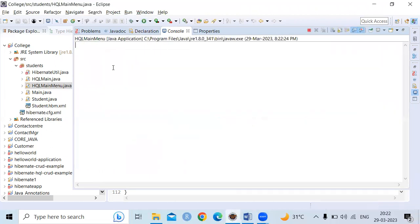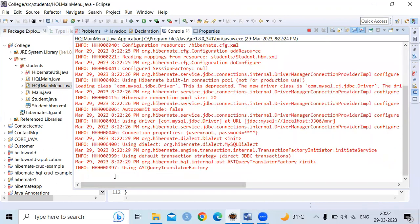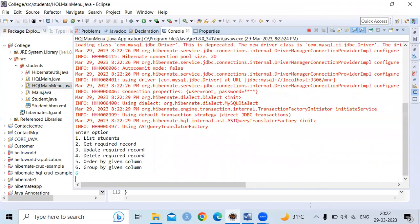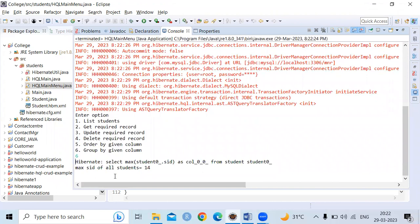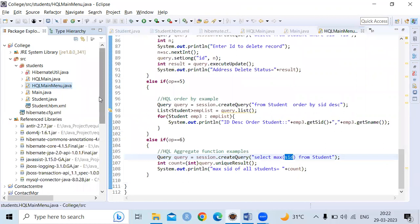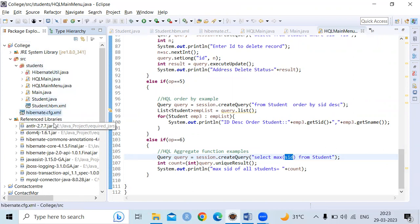Finally, selecting option 6 finds the maximum ID value — it returns 14, which is the largest ID in the table. This covers all the HQL query examples in the main menu. Remember the required directory structure: project name → source → package name → under the package: HQLMainMenu, Student class, and Student mapping class → under the source: the Hibernate configuration file → under Referenced Libraries: all the required JAR files. I hope you understand clearly; I will share the video with you.